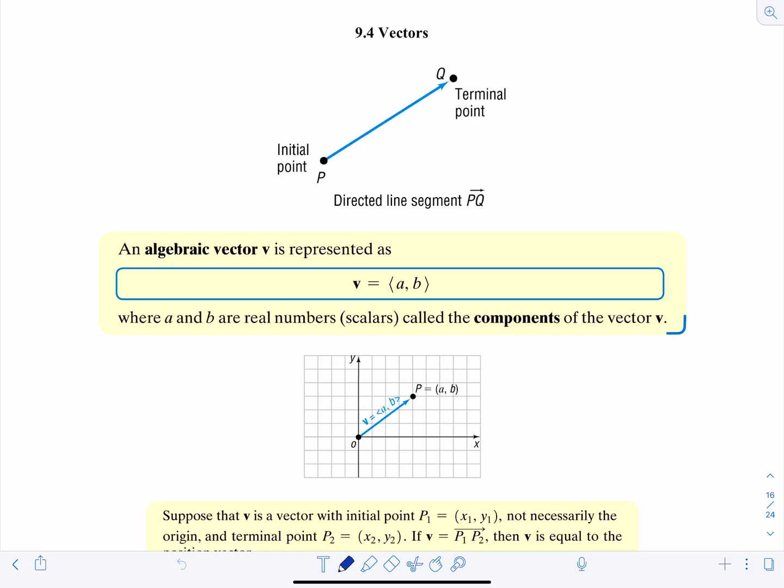In this video we're going to discuss an introduction to vectors. A vector is a directed line segment. In this example, the directed line segment is PQ, with the initial point at P and Q being the terminal point.